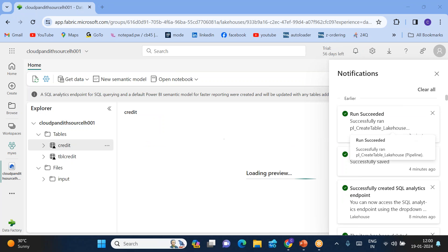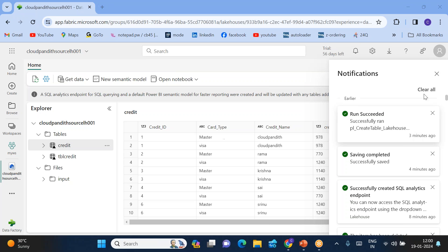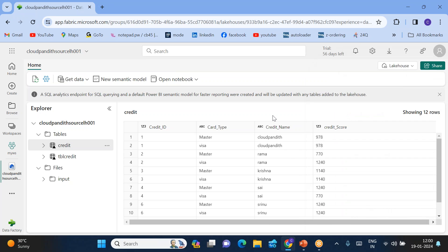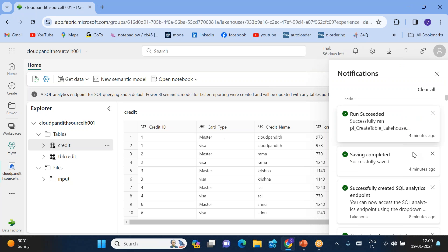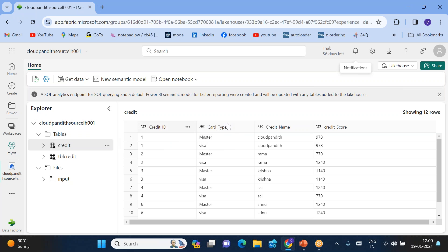It took around three minutes to complete — possibly due to network issues, but normally it won't take that long. Now you can see if you look at the 'credit' table, it has only four columns — no additional columns were added. So that's how you can create a lakehouse table from an existing file using the workspace options or using the data pipeline. I hope everybody understood. Please subscribe to my YouTube channel and support me — thank you.